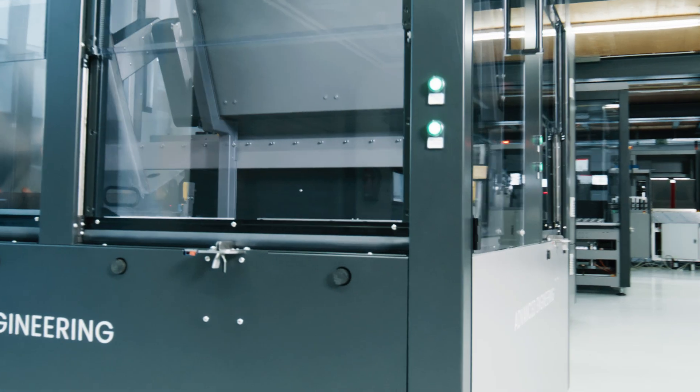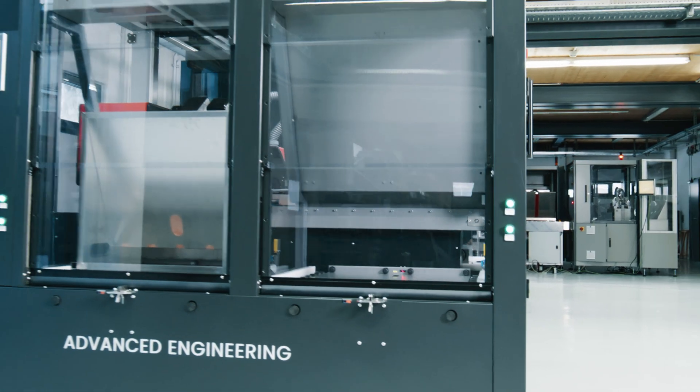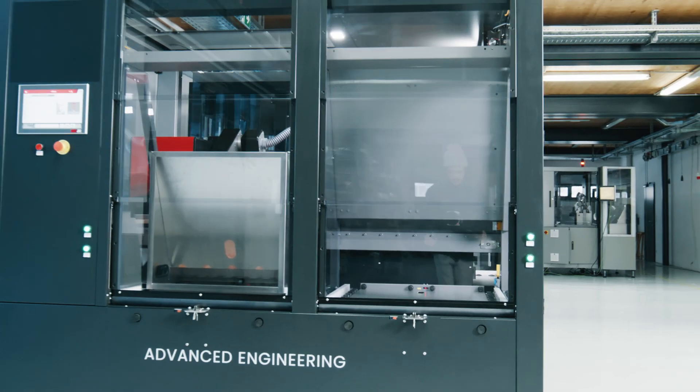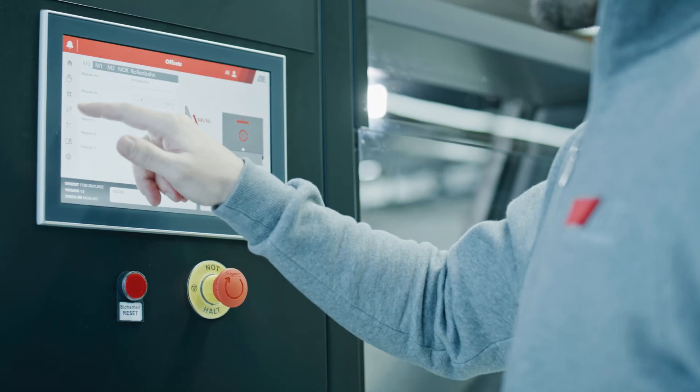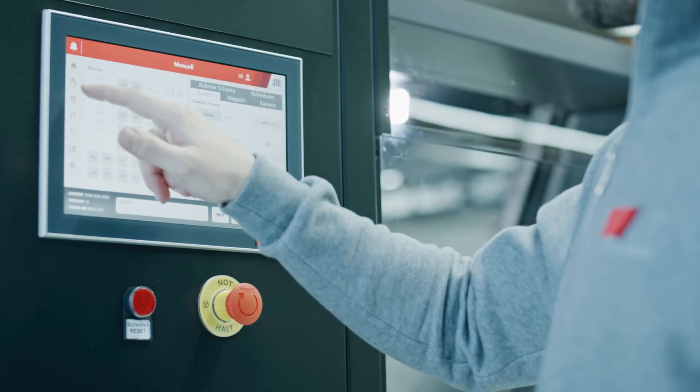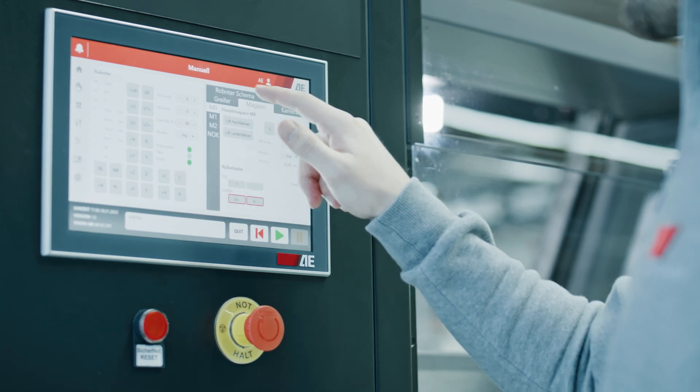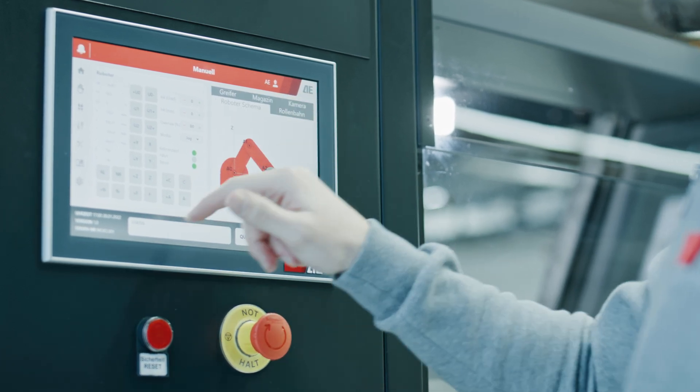It can be linked directly to any MES or ERP system whereby the in-house developed control concept guarantees 100% traceability.